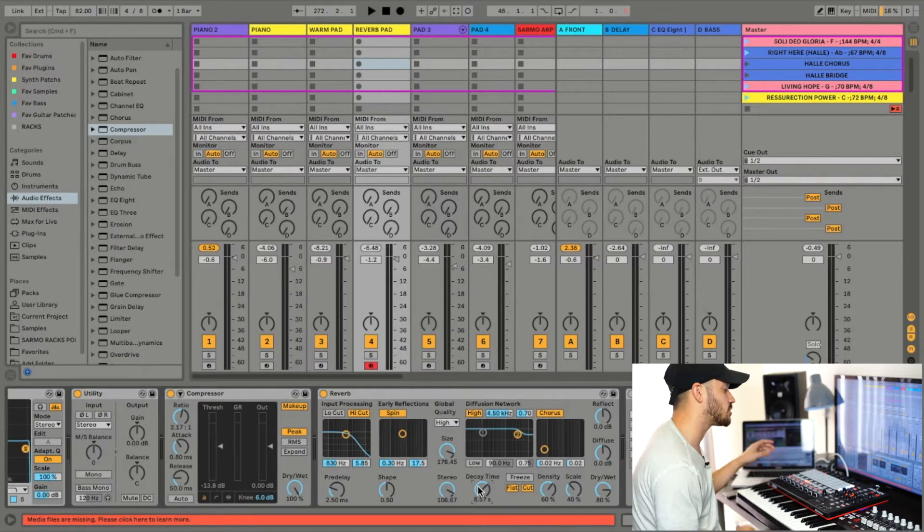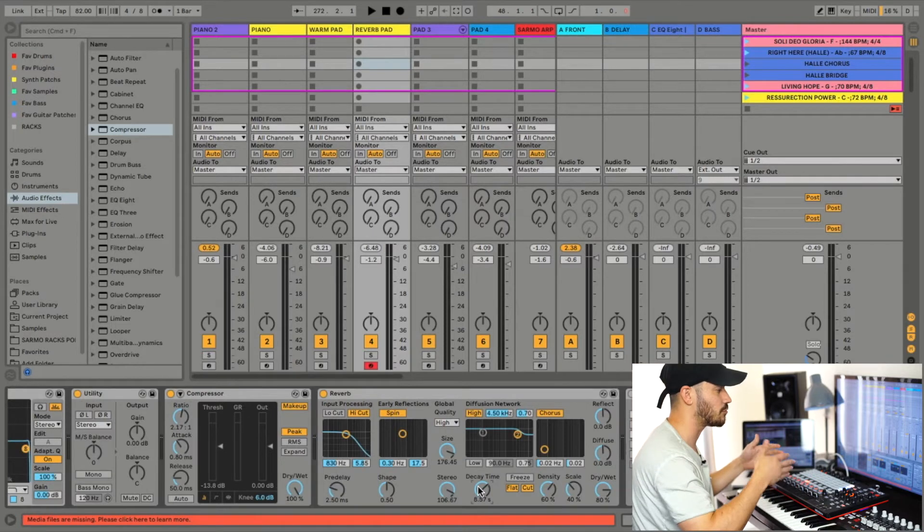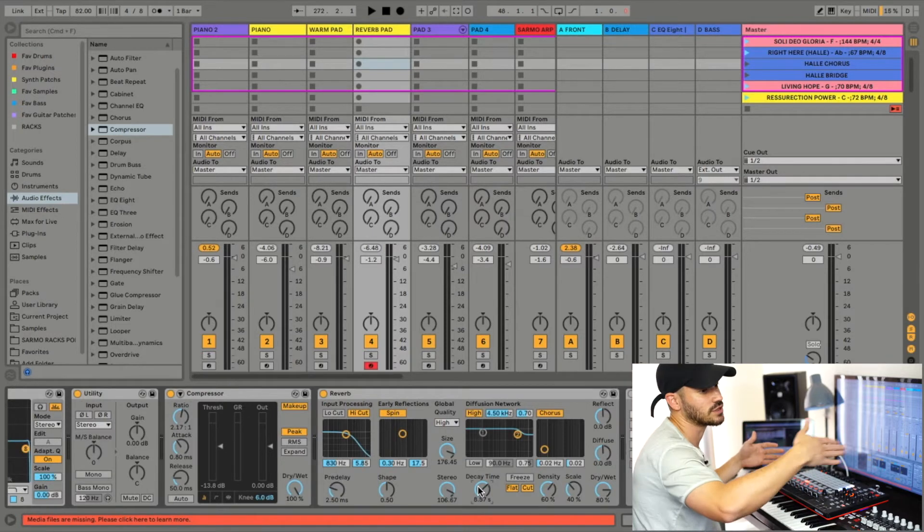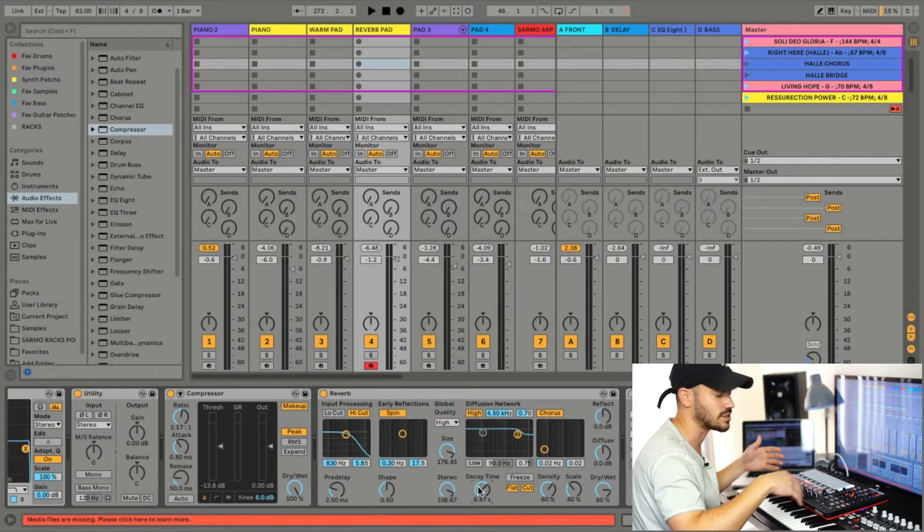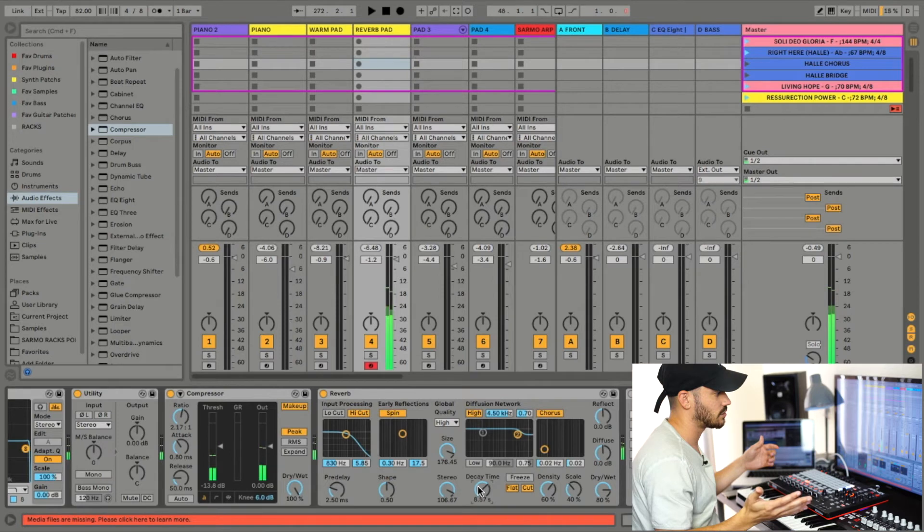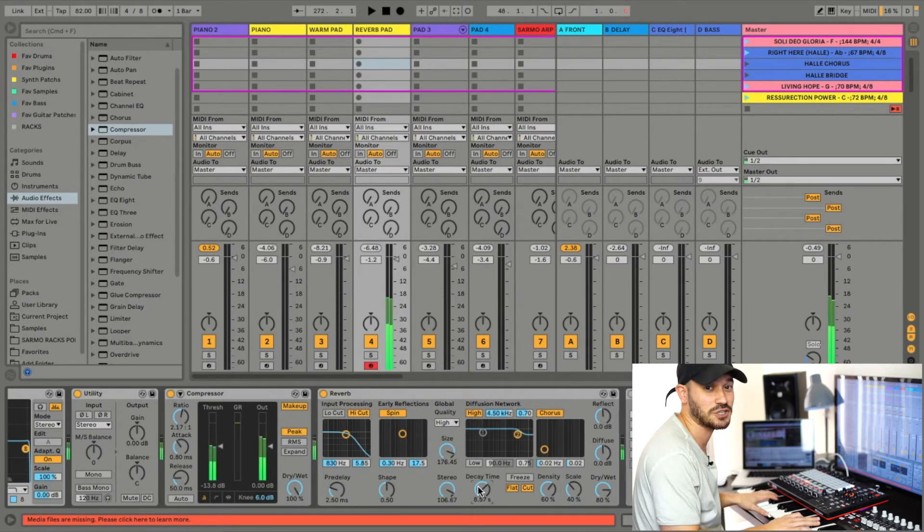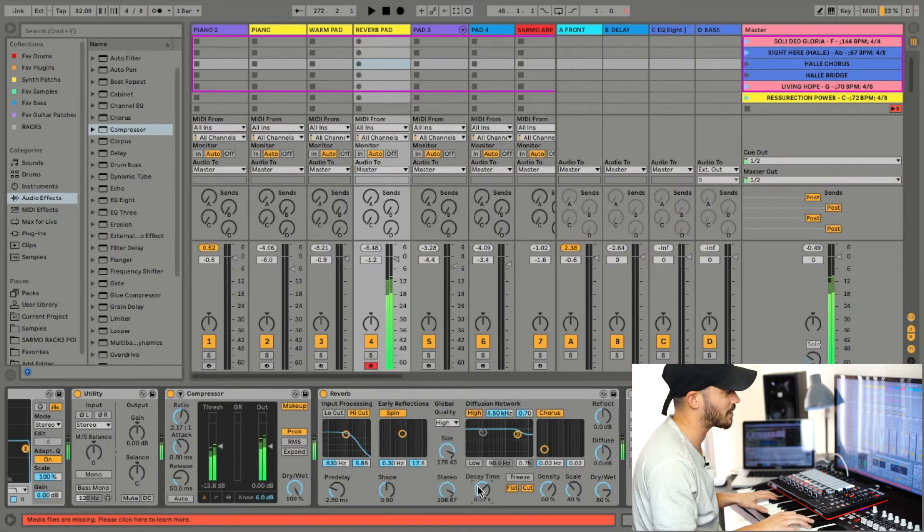What that's going to do is the piano is going to hit the verb and that verb is going to decay over eight seconds, as you can see. This is kind of like a pad that you're actually going to be playing kind of like a piano.